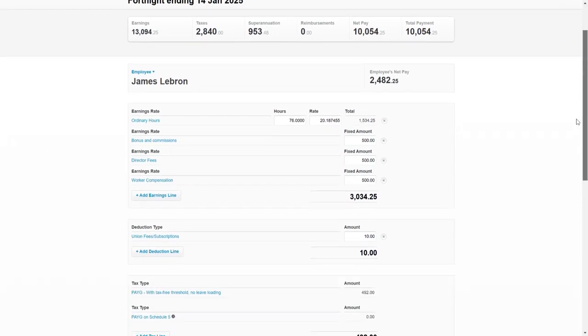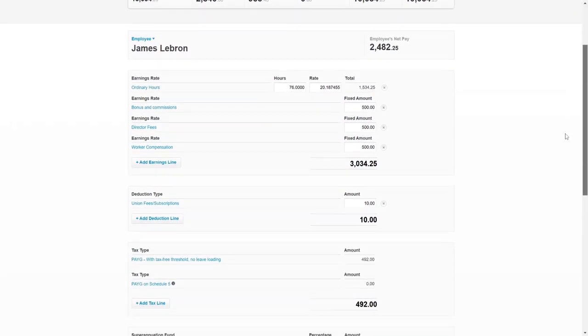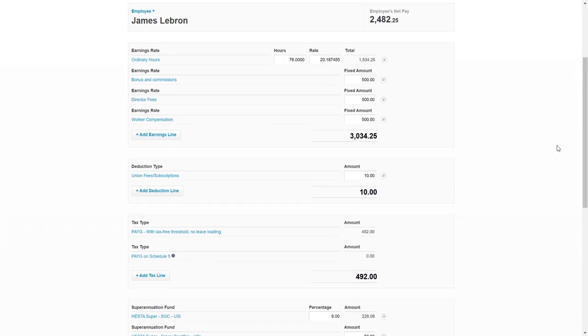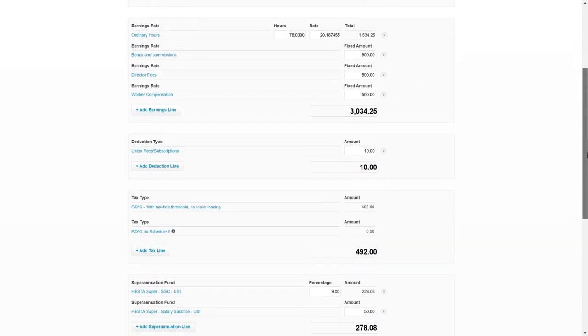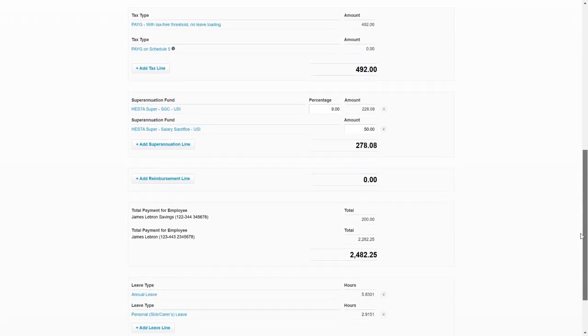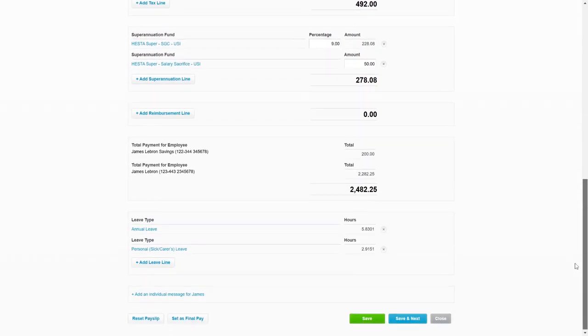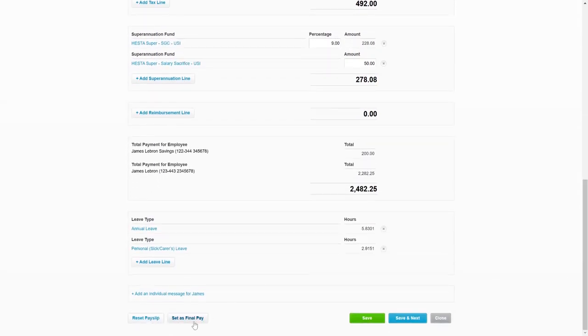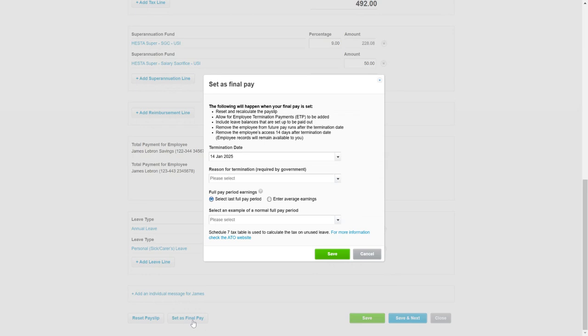Just make sure all the employee's details are correct as per the last fortnight or weeks that they worked, and what we want to do is go right down the bottom to set as final pay.